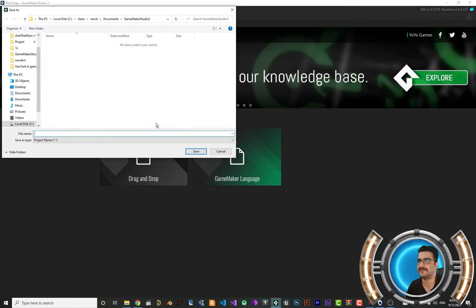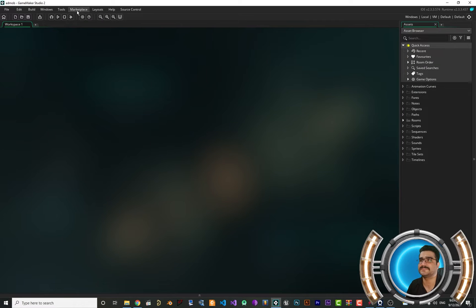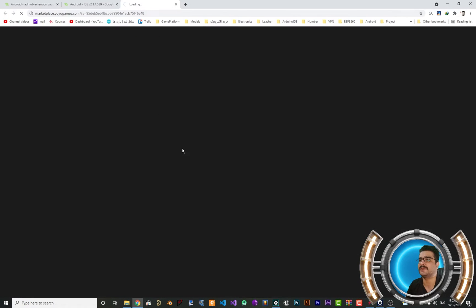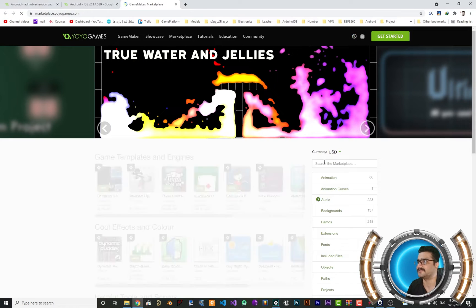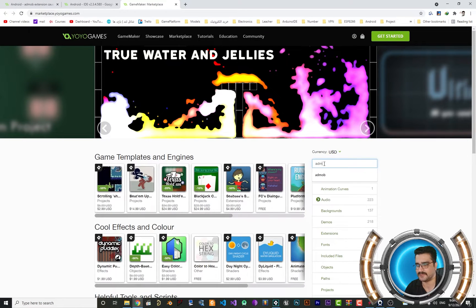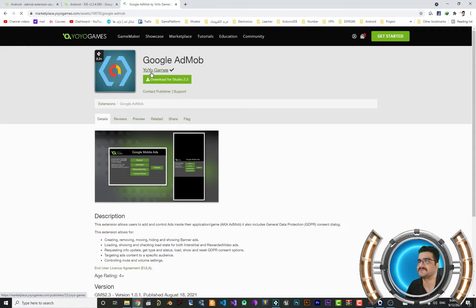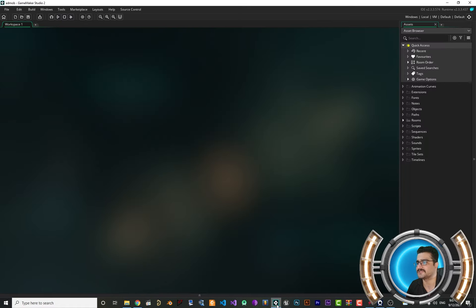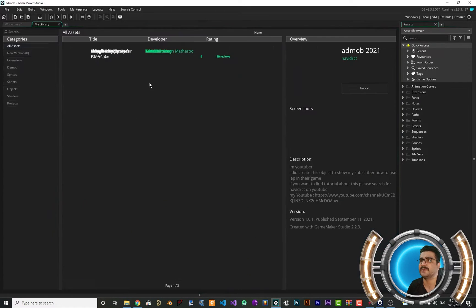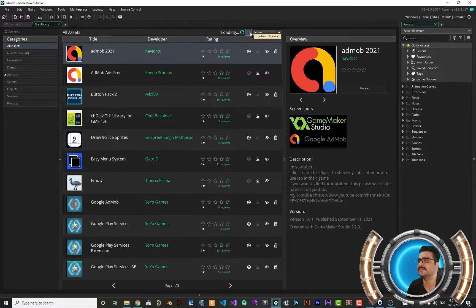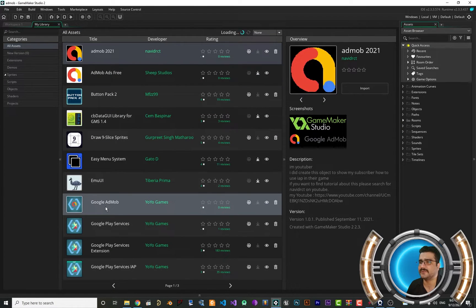Create a new GameMaker project — I'll call it AdMob. The first thing to do is go to the Marketplace and login to your account. Search for AdMob and you'll see Google AdMob listed there. Click on it — it's an extension from YoYo Games. Add it to your account, then go back to GameMaker, open My Library, click Refresh, and you'll have the Google AdMob extension.